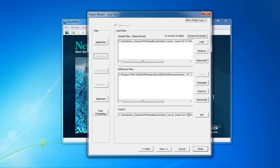Here, the output destination is automatically filled in, but you can again edit the location as needed. Then click Next.